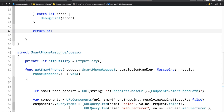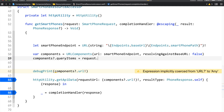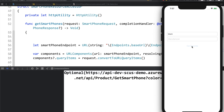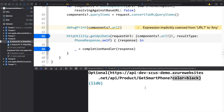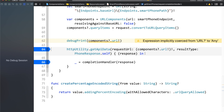Now let's use this extension. I'll scroll down, get rid of the old hardcoded code, and use request.convertToURLQueryItems() to assign the query items. Let me run the application. I'll add color as black and leave the manufacturer field empty. As you can see, since we only added a value to the color text field, our query string only contains the color parameter. The server record returned is based on our query string. I don't have to worry about writing custom code or multiple if-statements because this extension handles all the use cases for me.